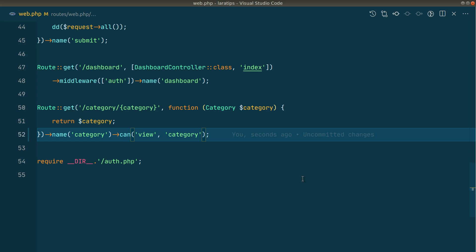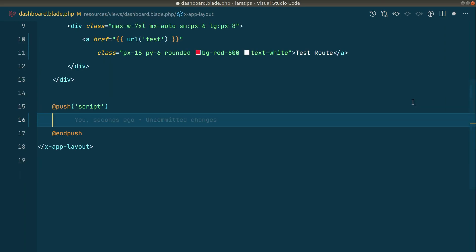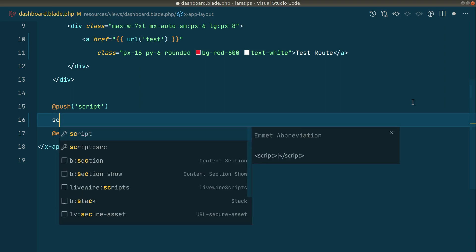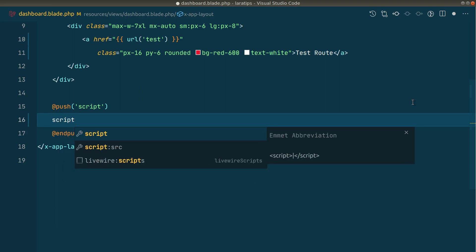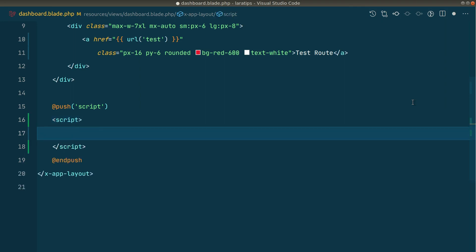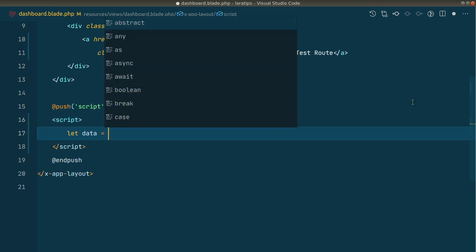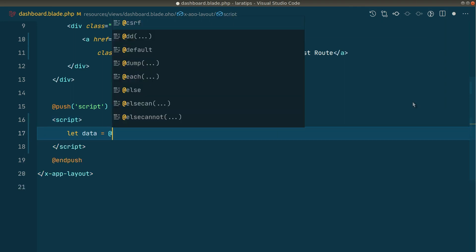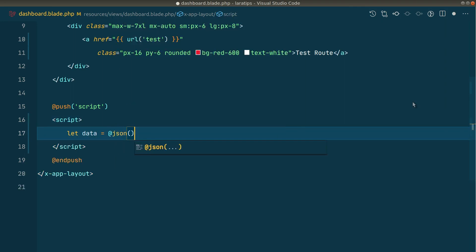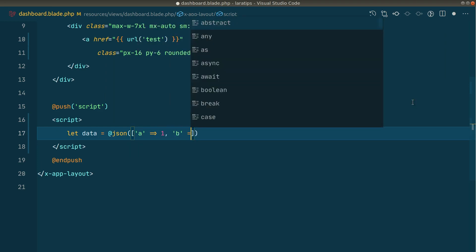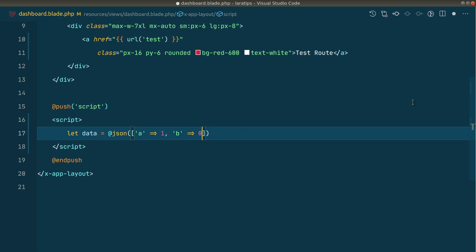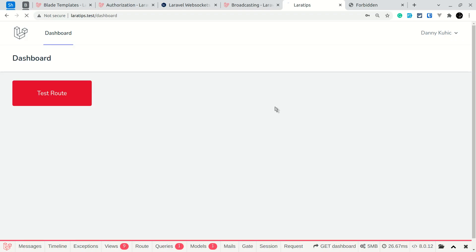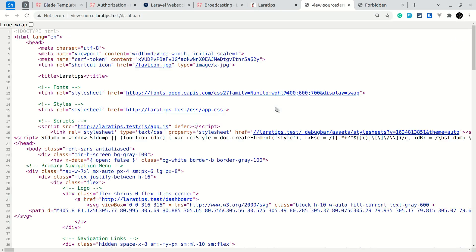Let me go to the dashboard and show you how we could do it before and now how we can do it. I'll also show you the difference. Before, we could do, let's say, script and I'll say let data equals at the rate JSON, let's say a equals 1 and b equals 0 like this. If I just reload and show you the source code, you can see here it is shown like this.